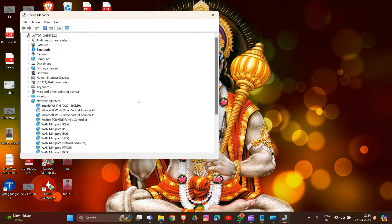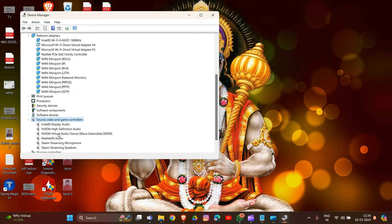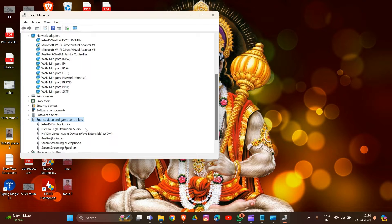Find the options there and double-click to expand. Right-click on your audio device and select Update Driver.